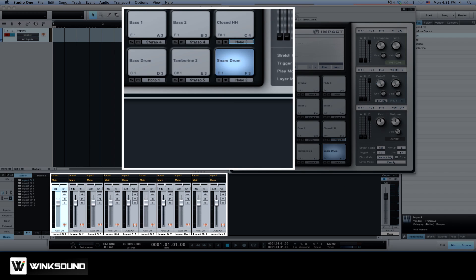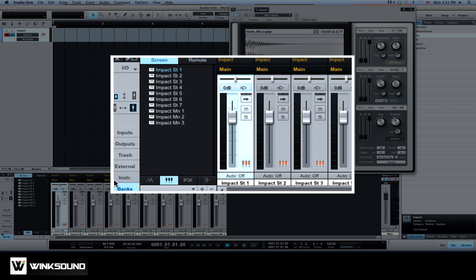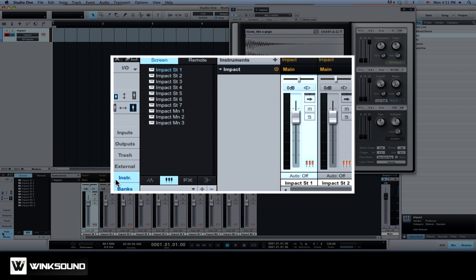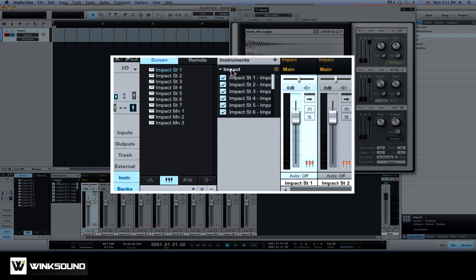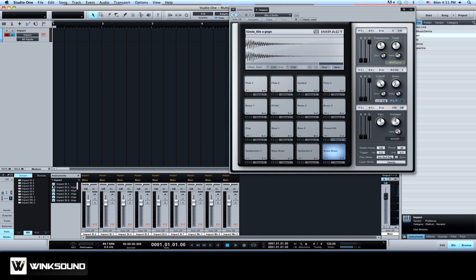As you activate the virtual instrument outputs, you will notice corresponding channels in the mixer are added automatically. Expand the instrument panel by clicking on the instrument button and choose Impact to display its output options. Now select the outputs you want to activate and deactivate those which aren't in use to keep the session organized.